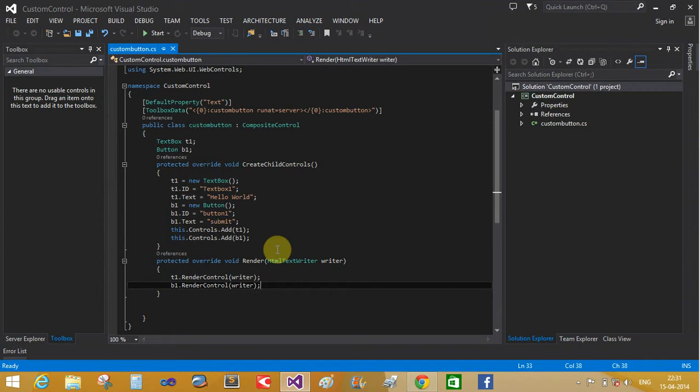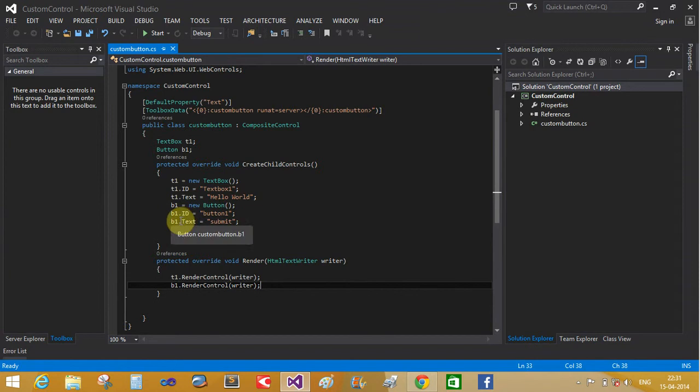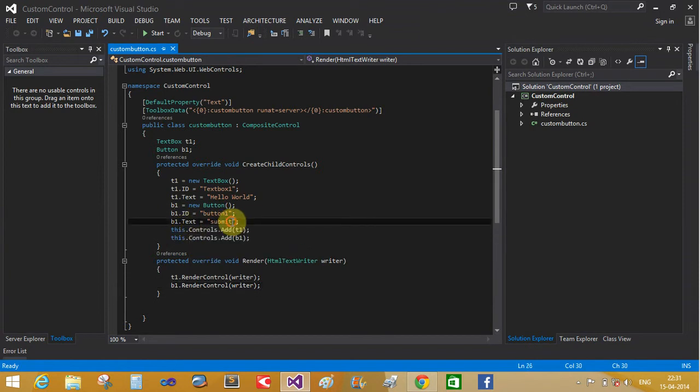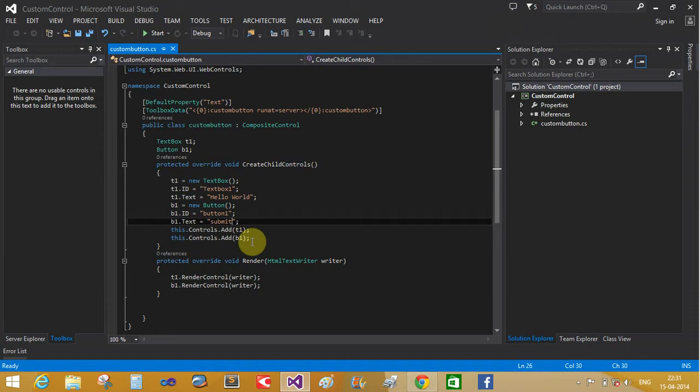Hello word - the T1 dot text, B1 dot ID is submit. Controls dot add.